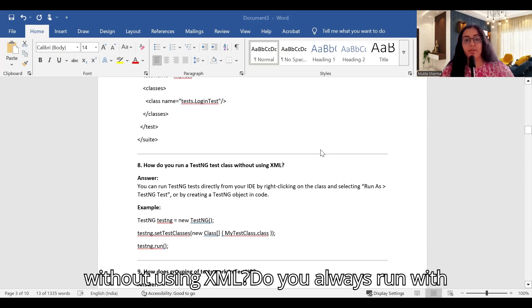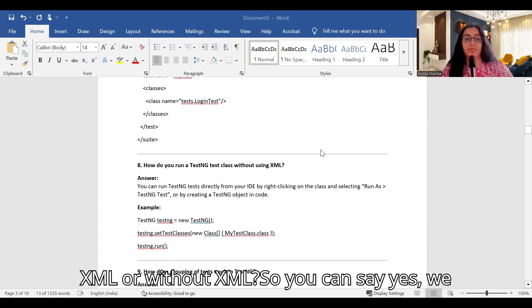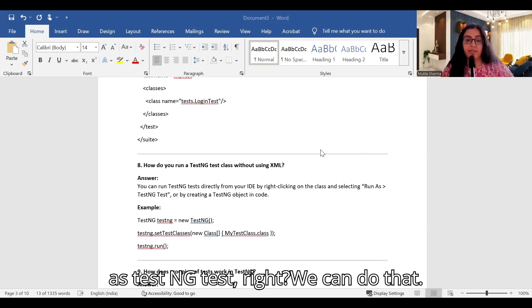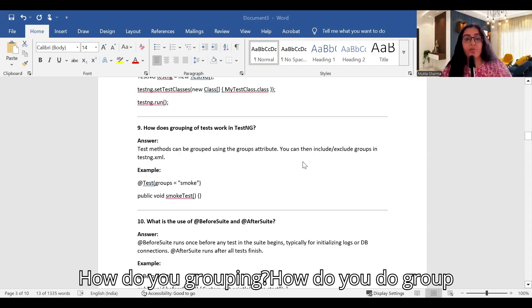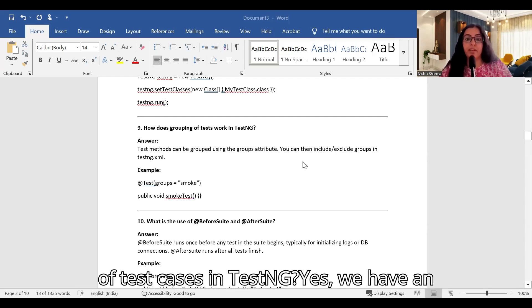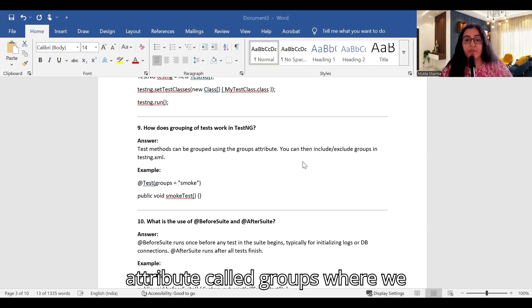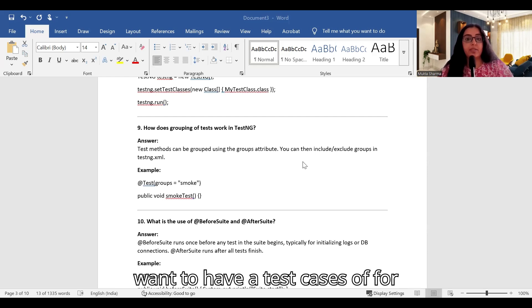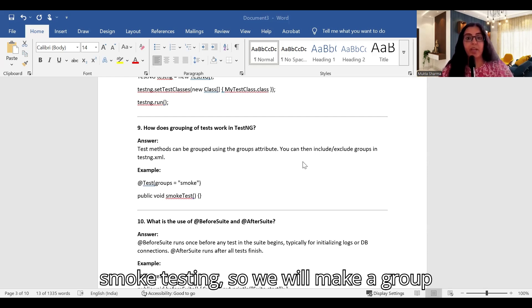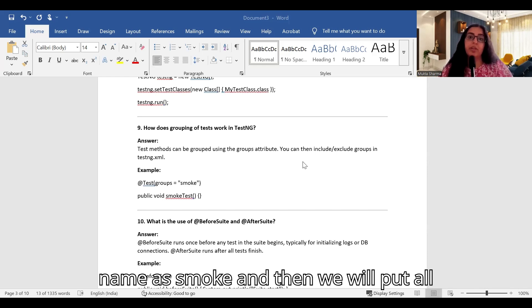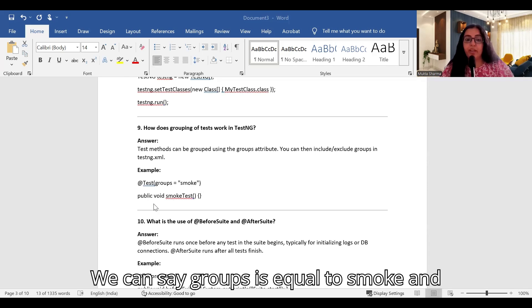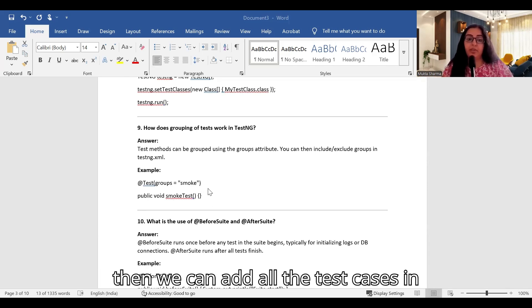How do you run a TestNG test class without using XML? You can run a TestNG test directly from the IDE by right-clicking on the code and selecting 'Run as TestNG Test'. For grouping test cases, we use the 'groups' attribute. For example, for smoke testing, we create a group named 'smoke' and add all relevant test cases to that group using groups='smoke'.